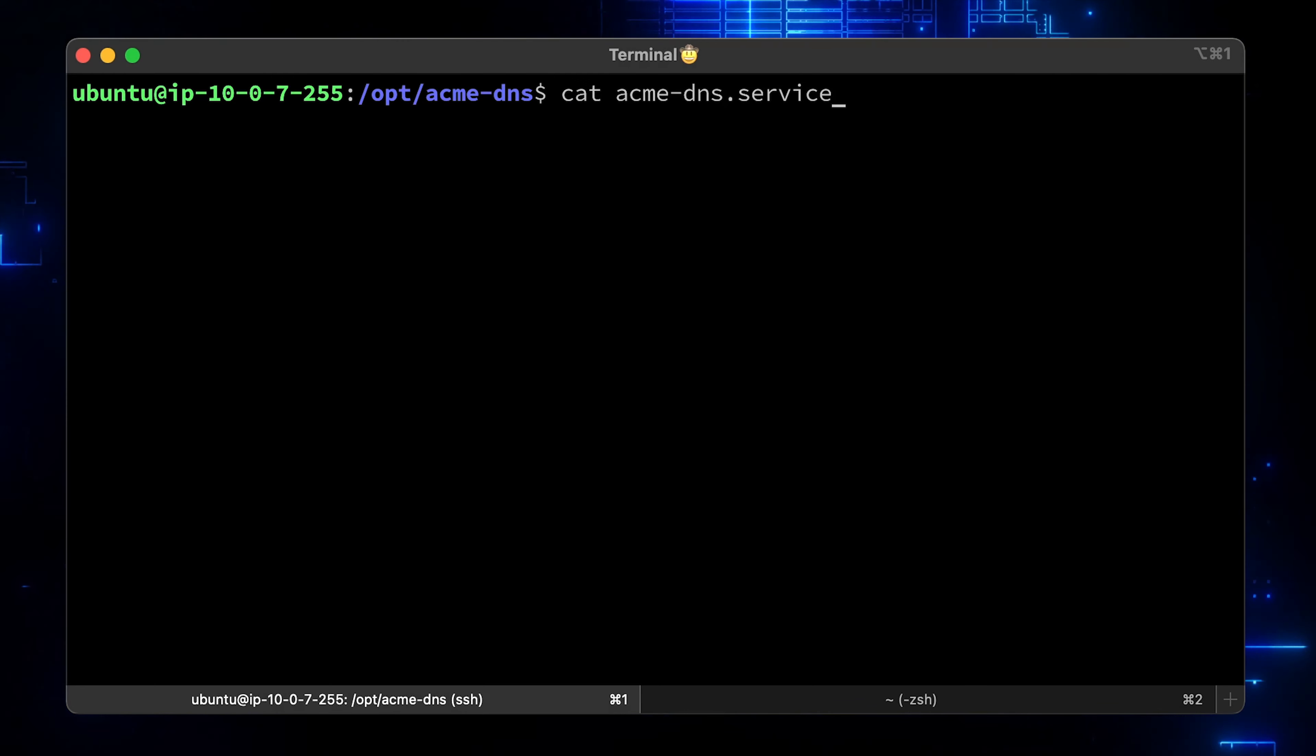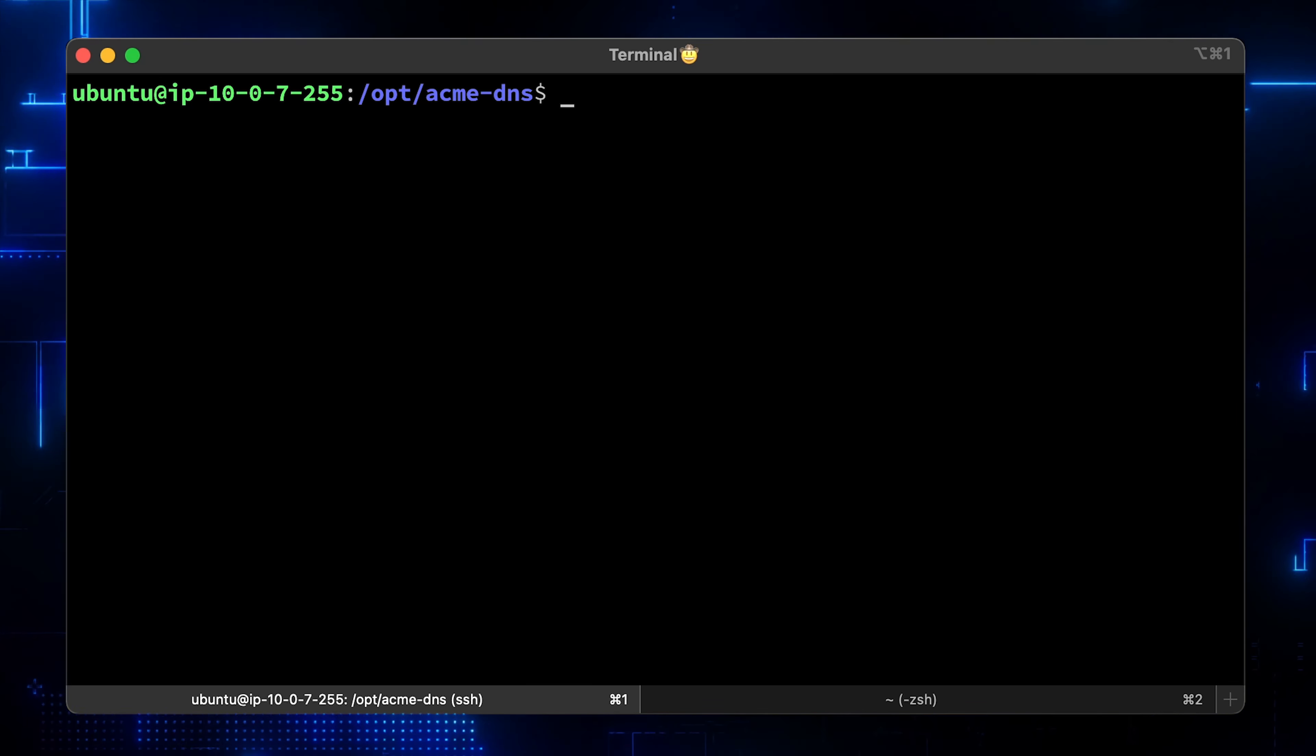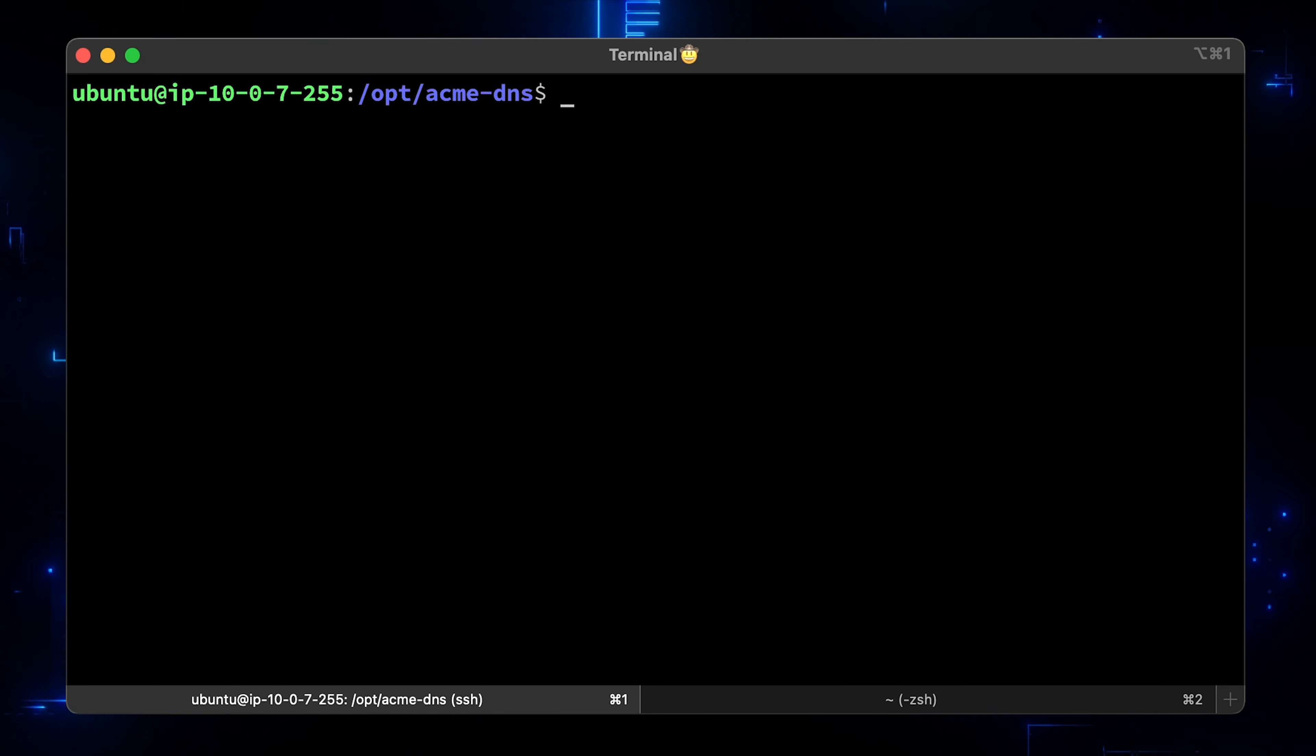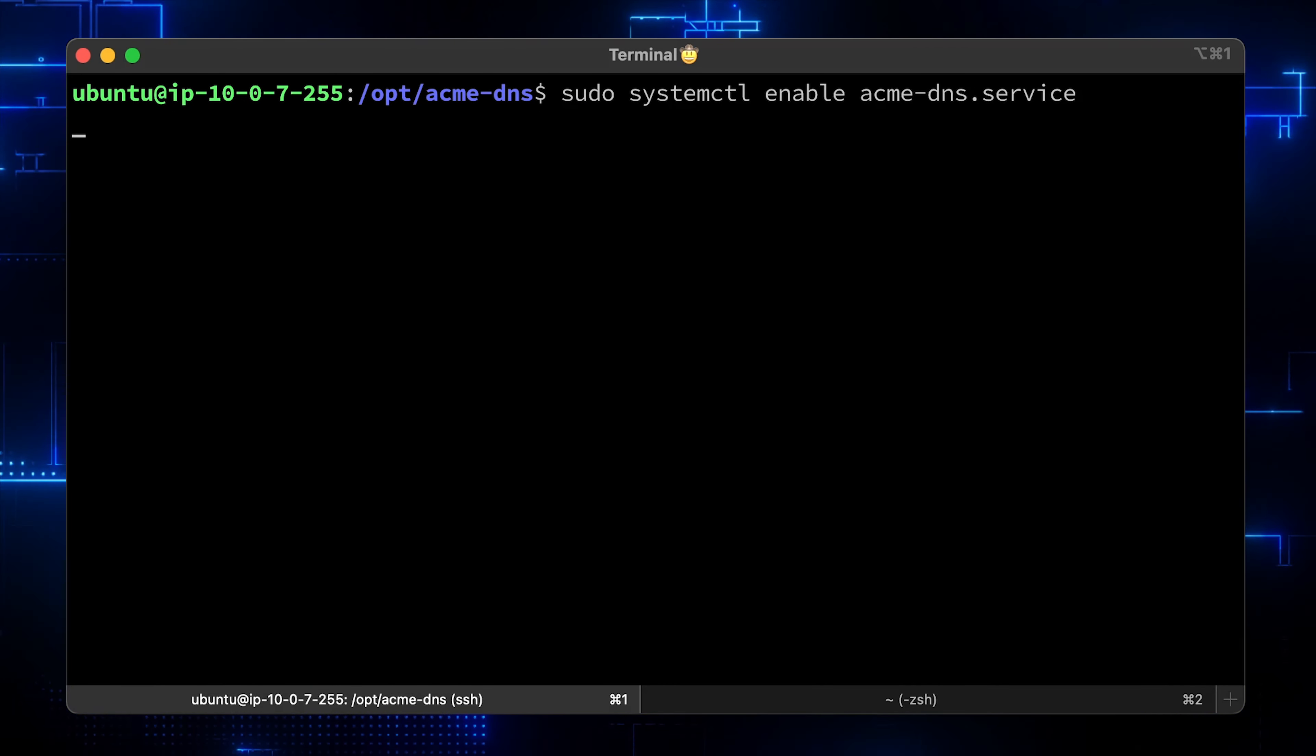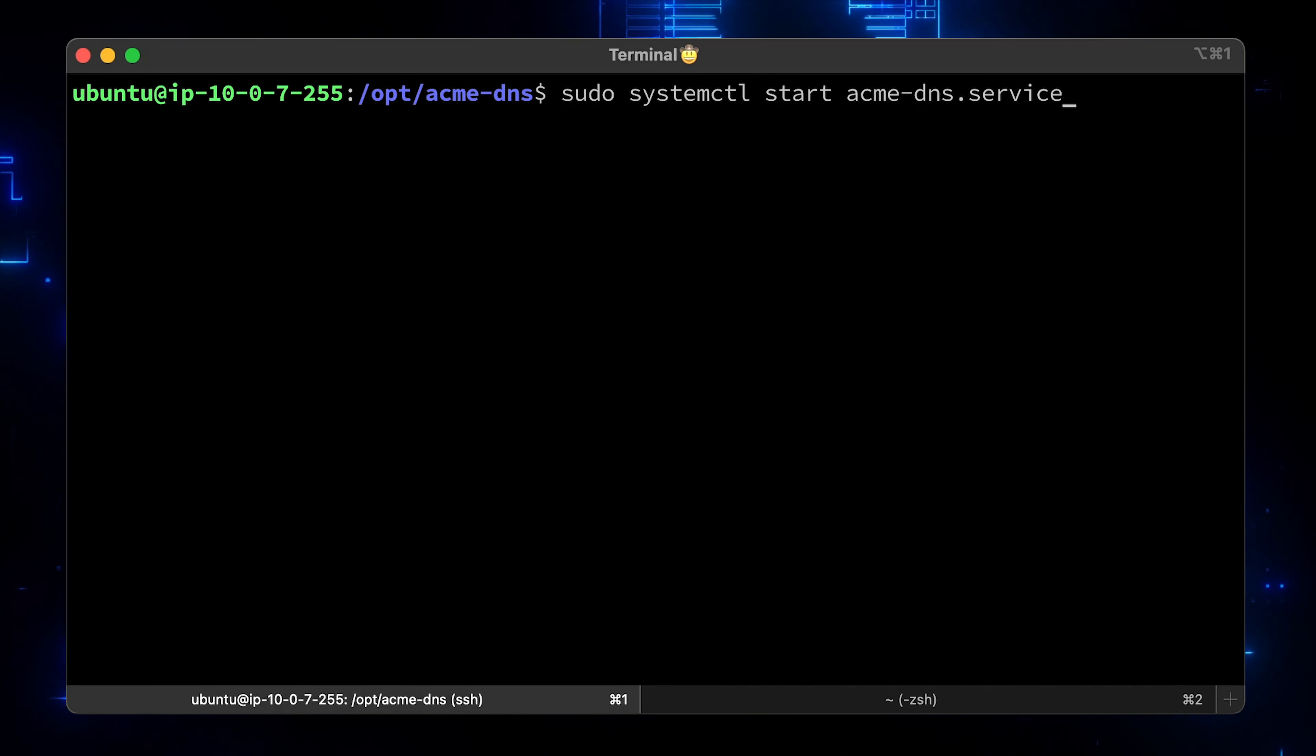Let's check the systemd service. You can see the user and group that we created earlier. Let's move this file to the system folder and reload the systemd daemon. Now we can enable it that systemd will start our DNS every time after reboot. And finally, let's start it.